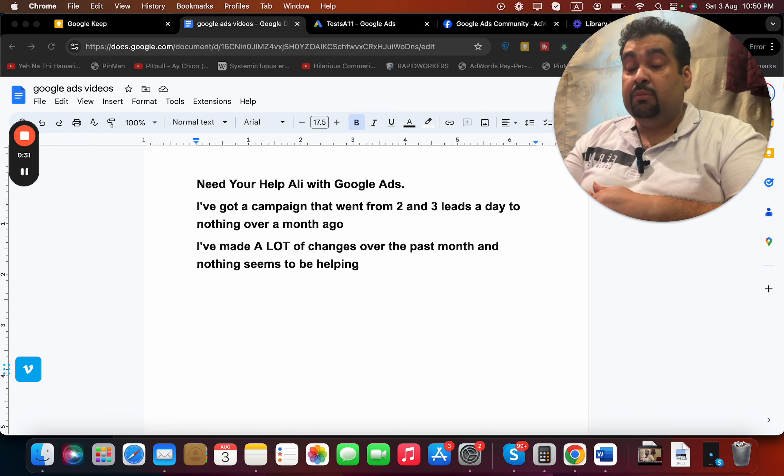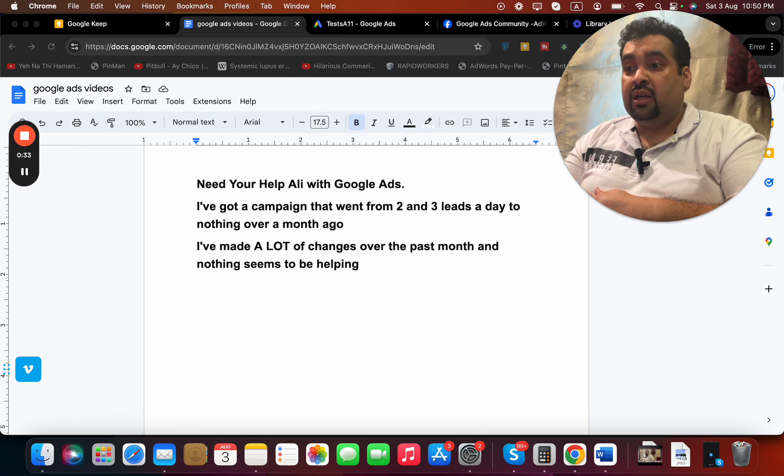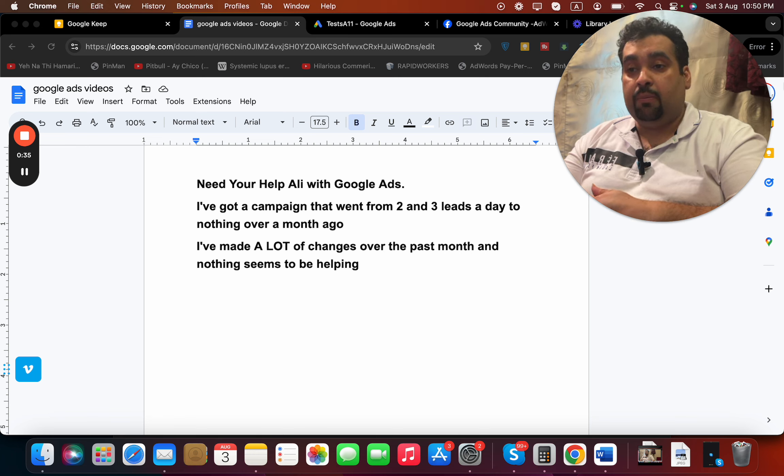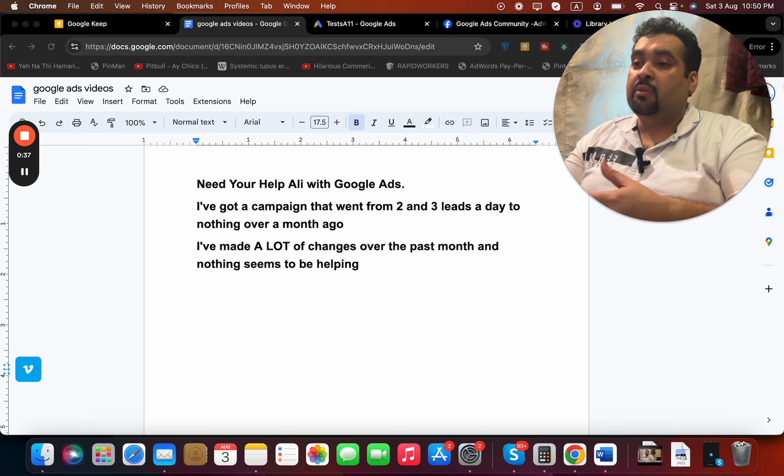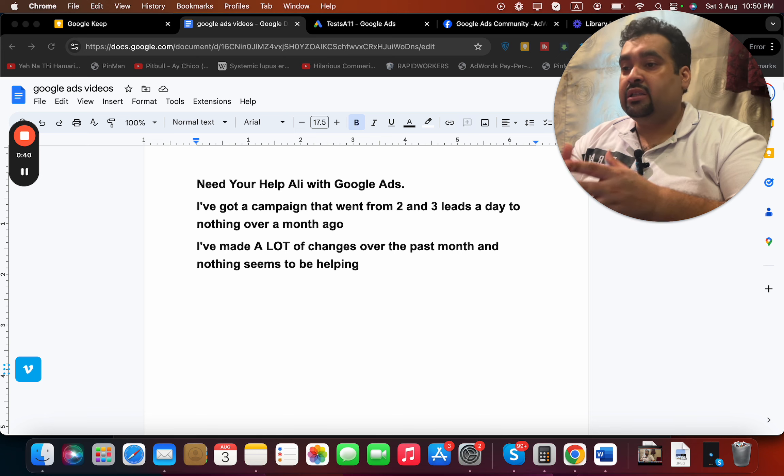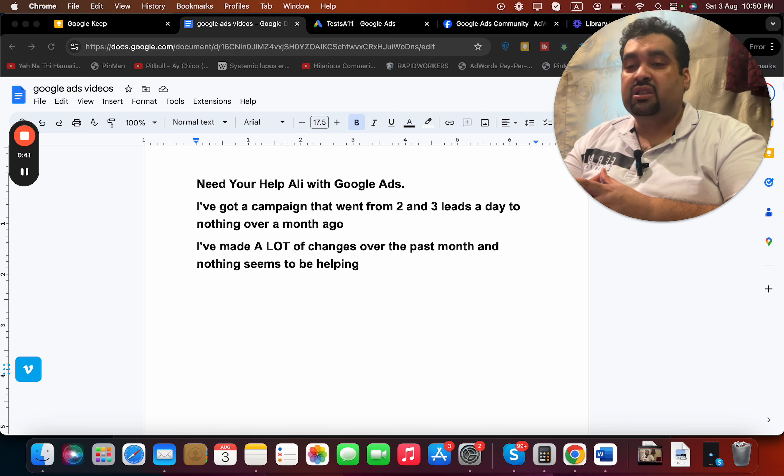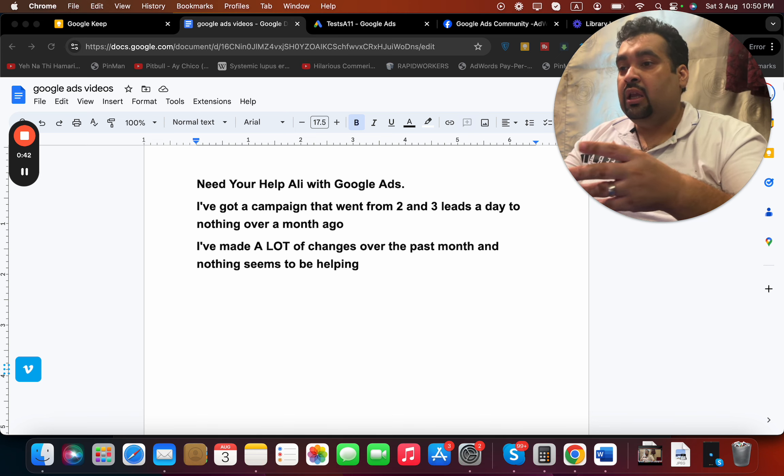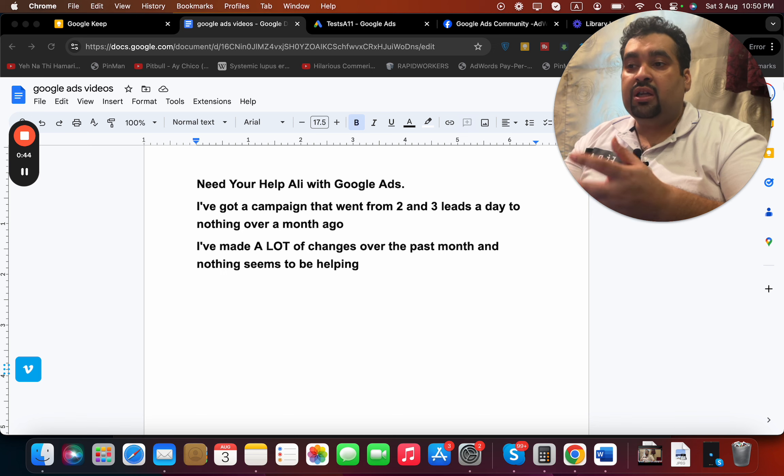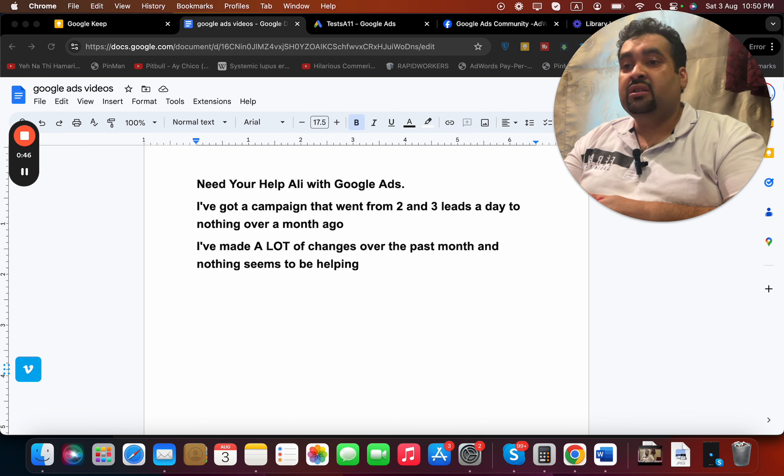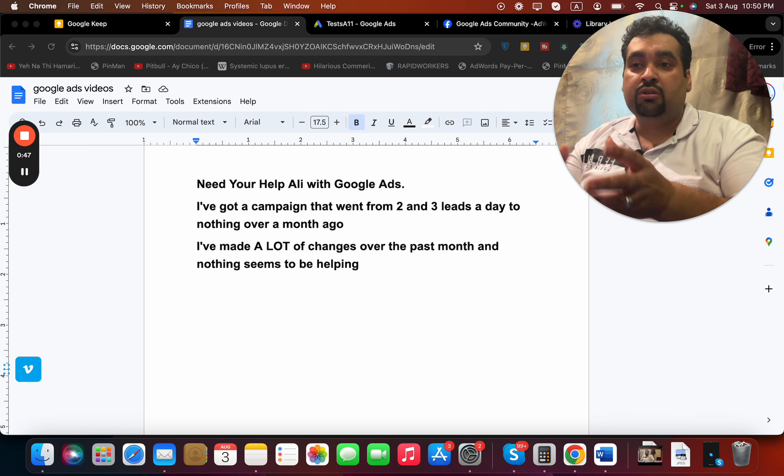I've made a lot of changes over the past month and nothing seems to be helping. Okay, so your leads have suddenly dropped in Google Ads and you're looking for a specific answer. You've made a lot of changes and nothing seems to be helping.